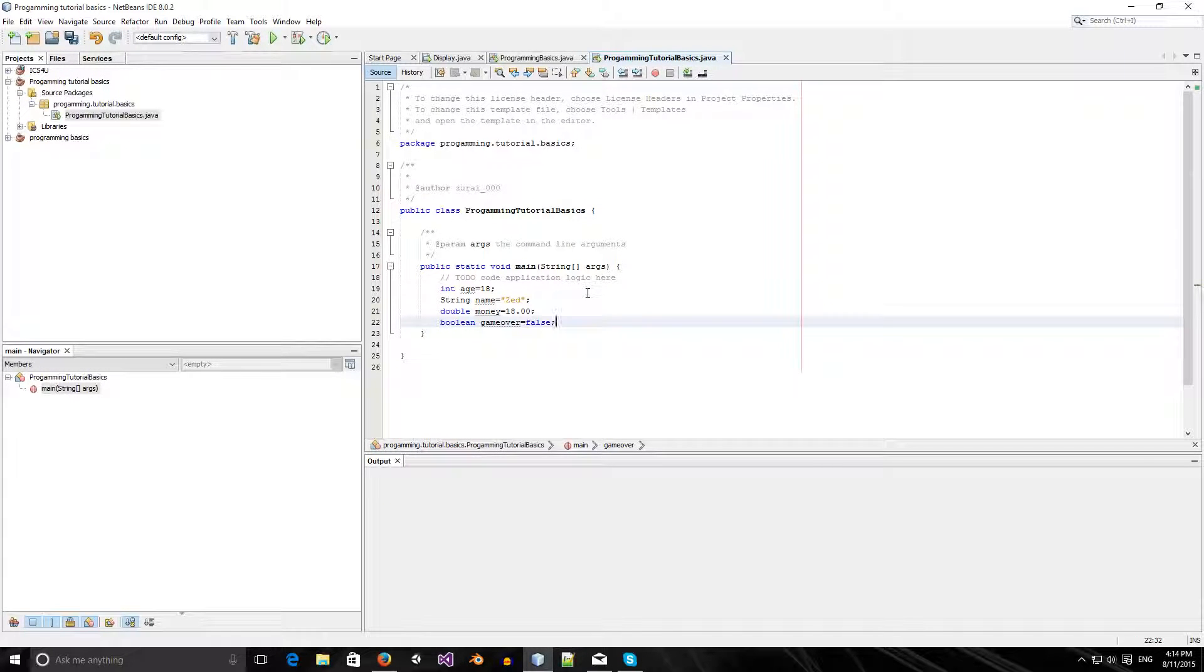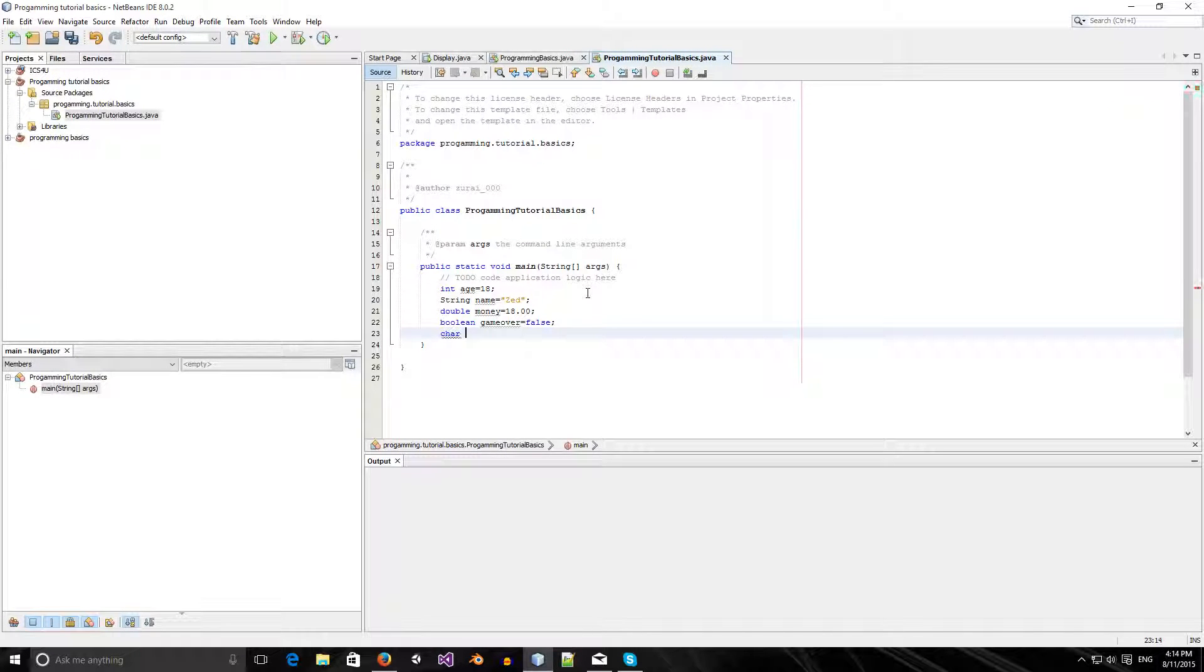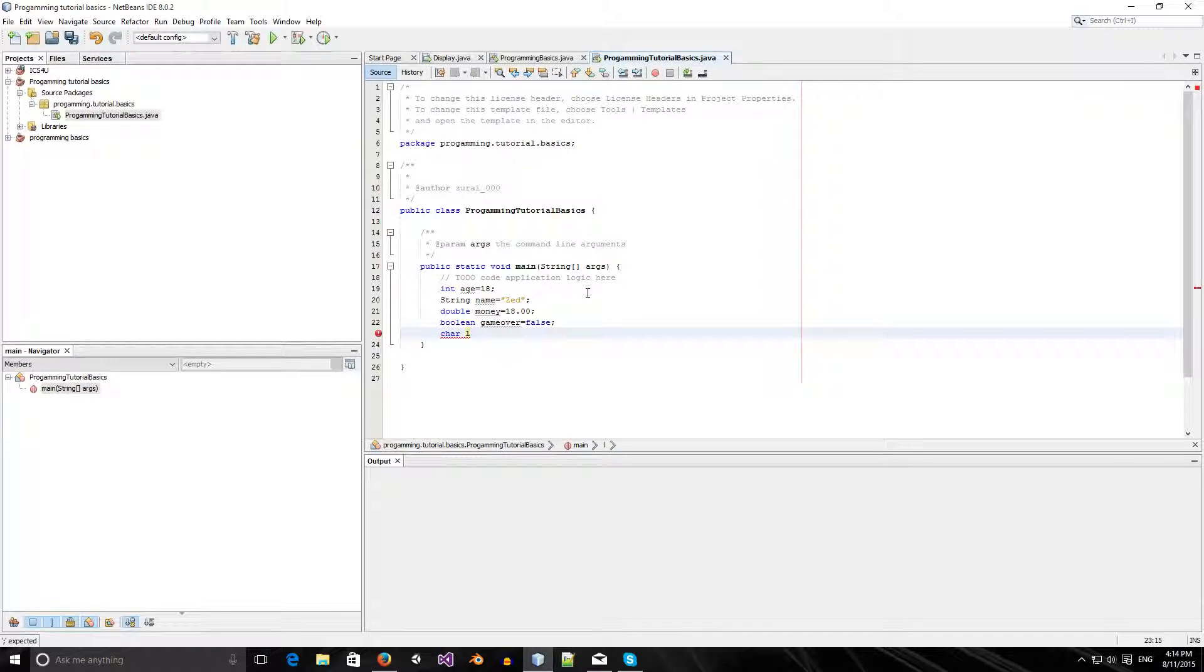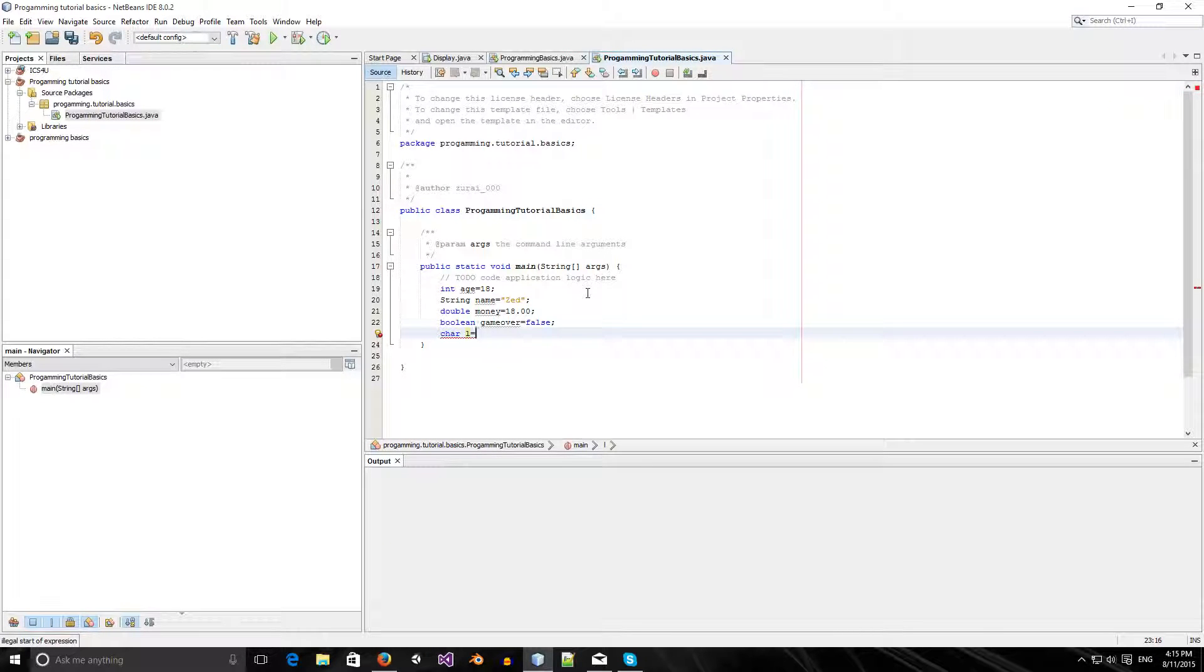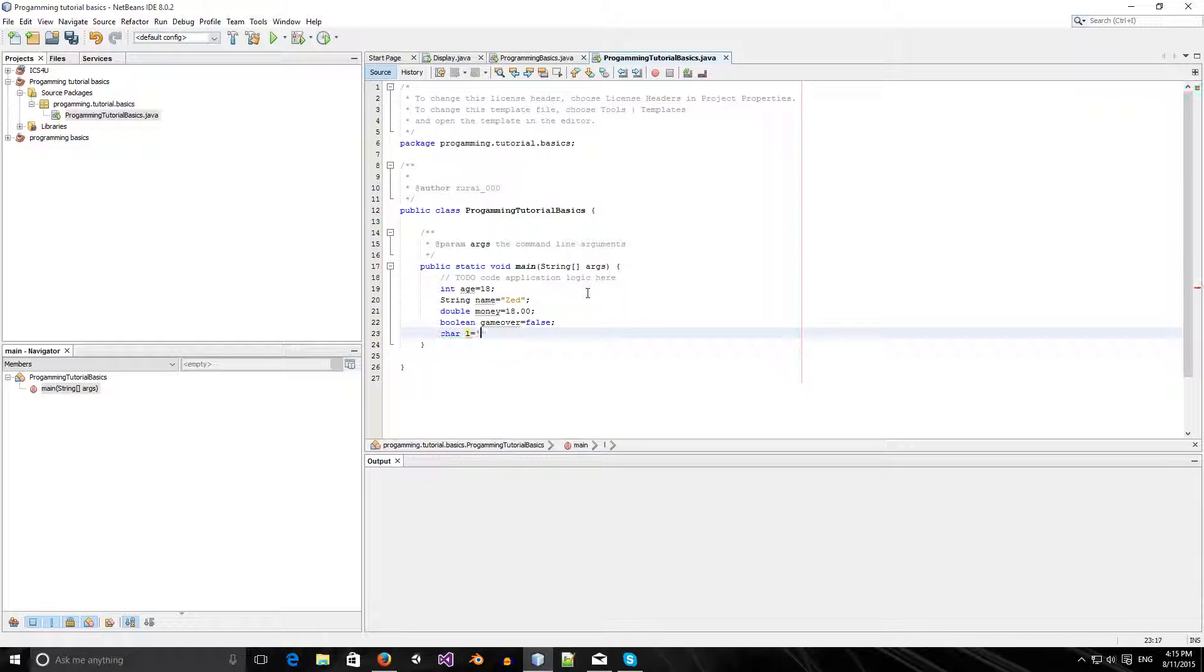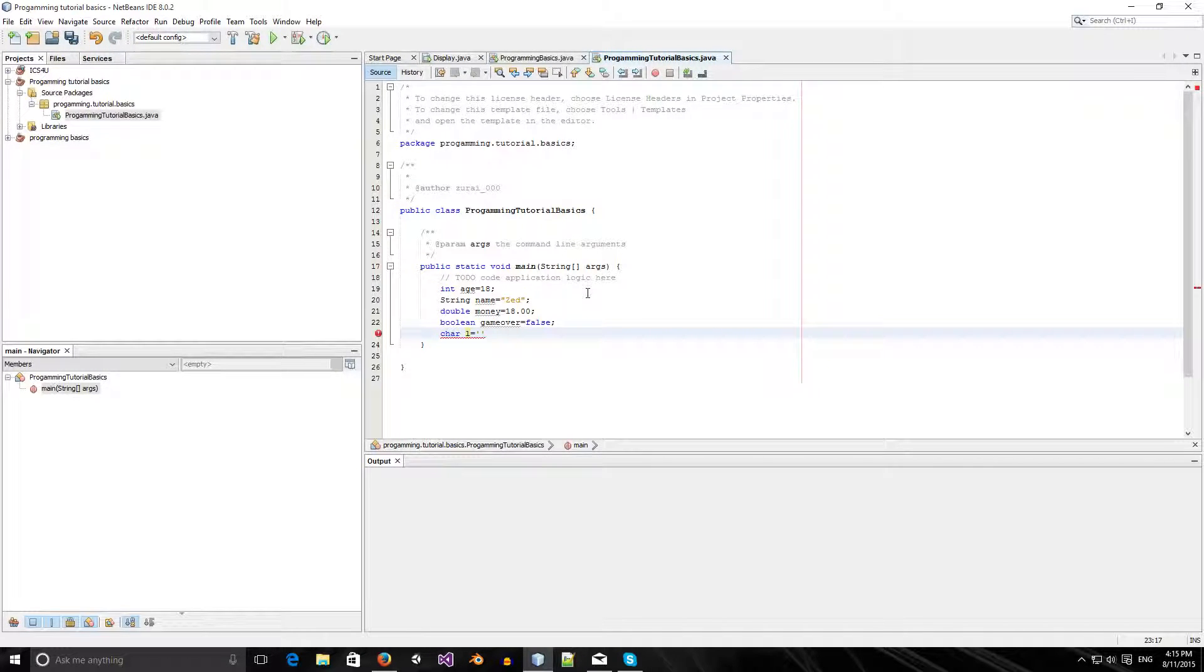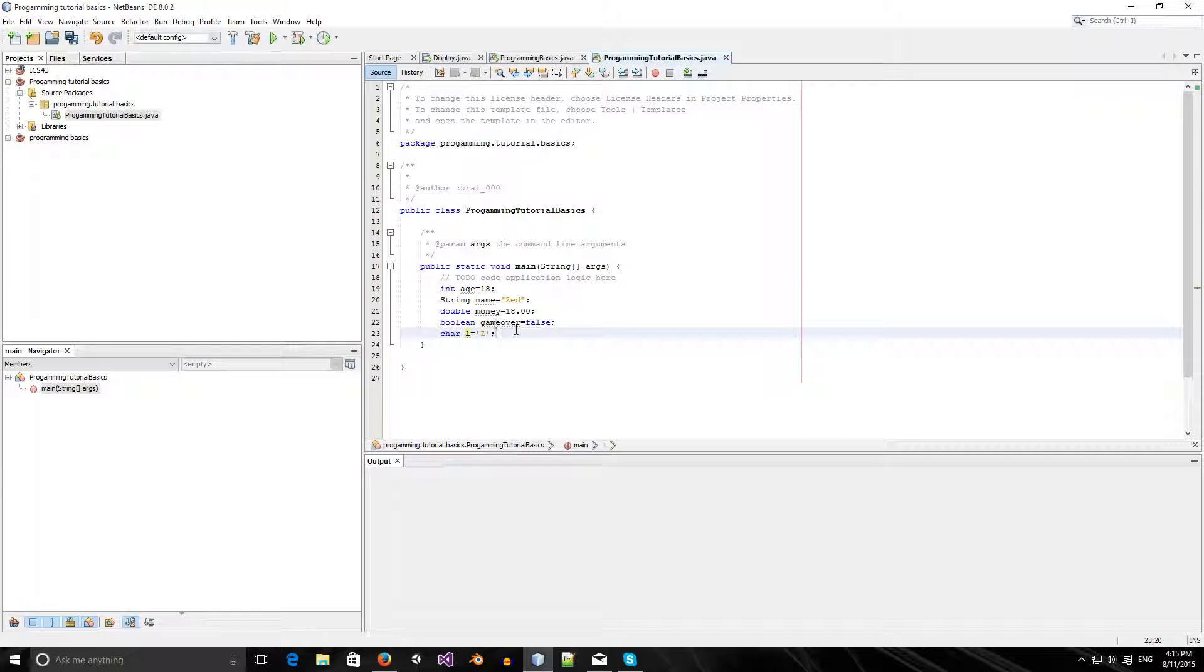There's also other things like a char. Char stands for character. Normally the letter programmers use for char is L. Like the string variable, we have to give it some quotes for the thing to understand it. We use single quotes for char and we can give it a cool letter like Z. Now I have these variables. What can I do with them?